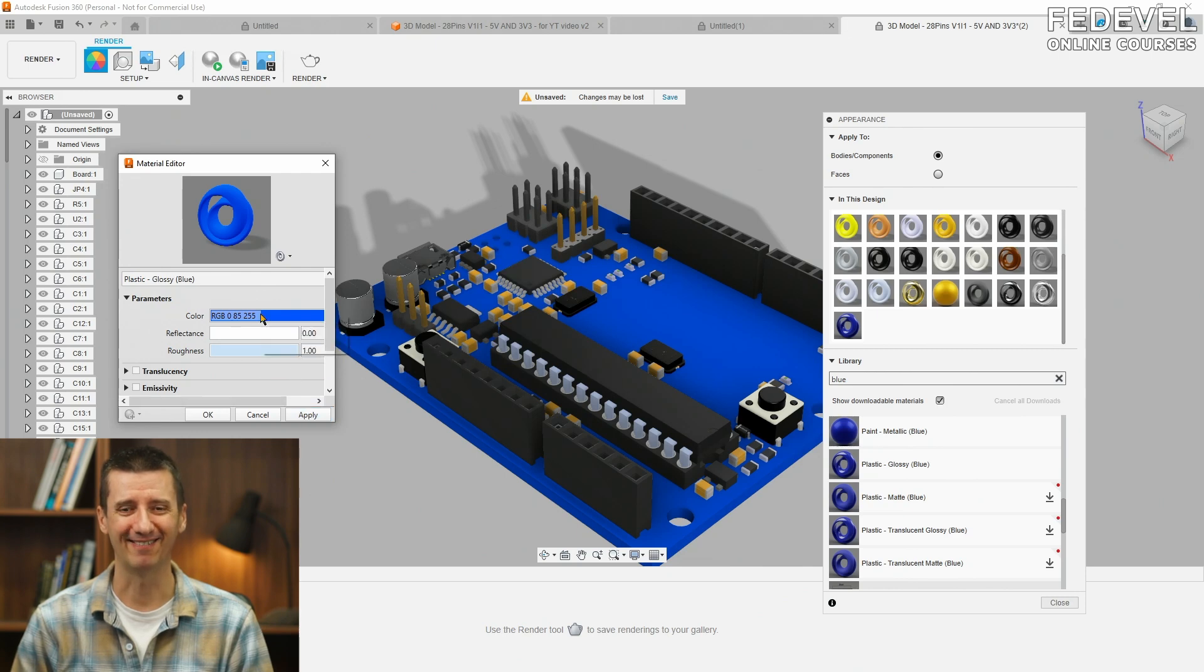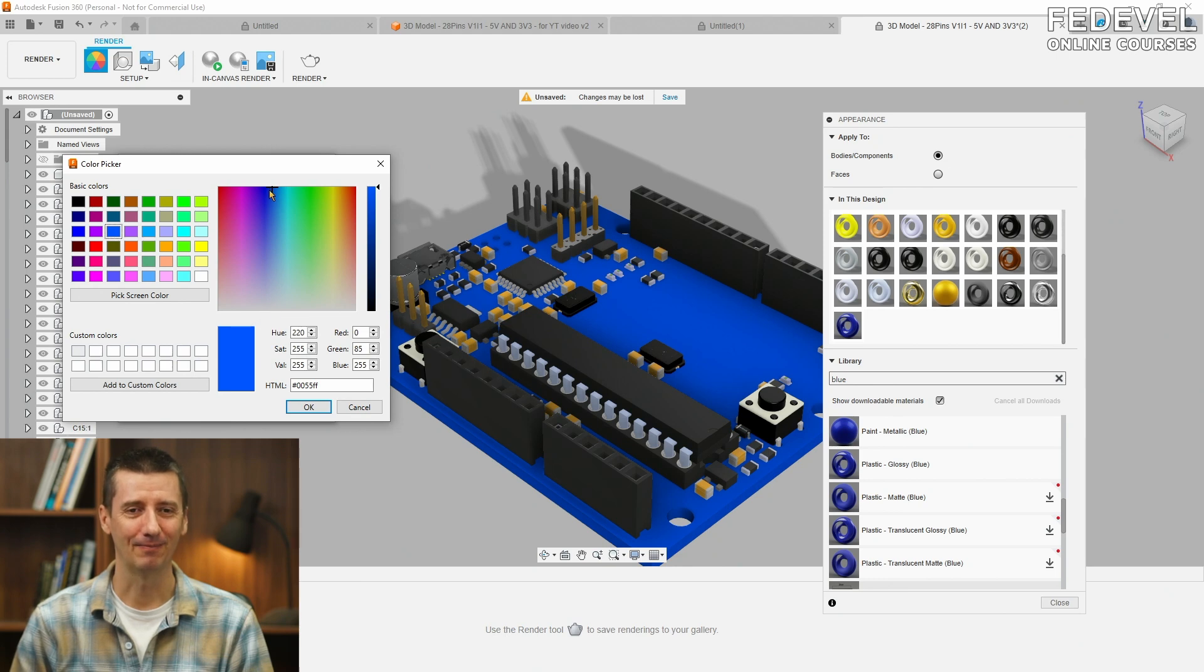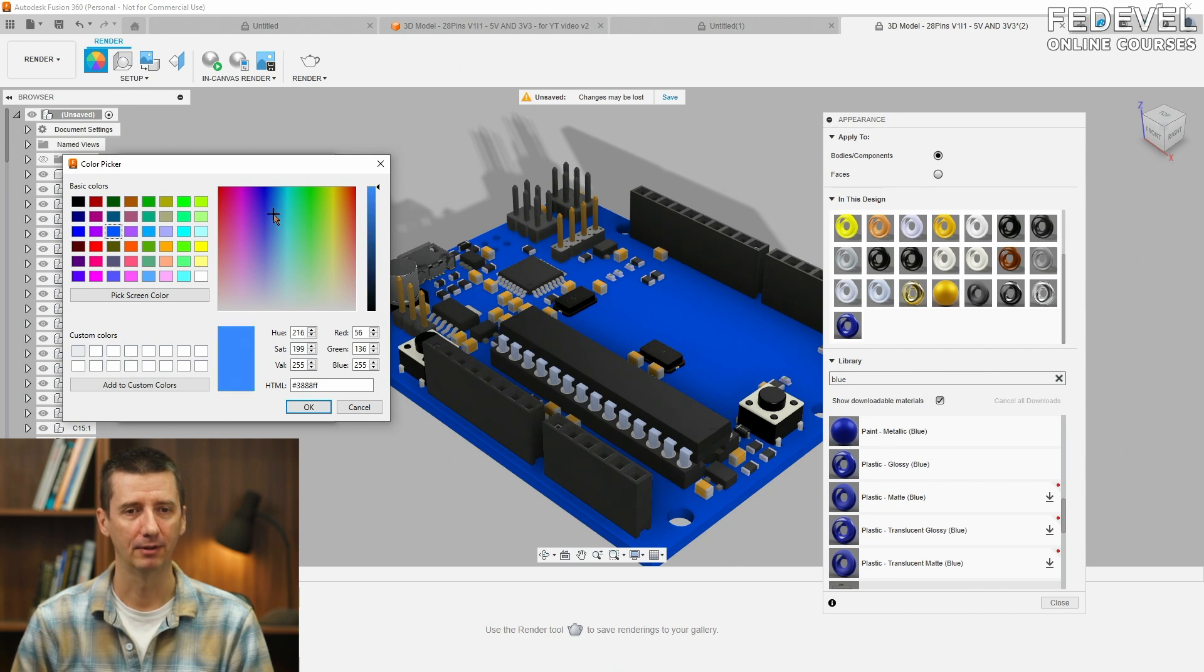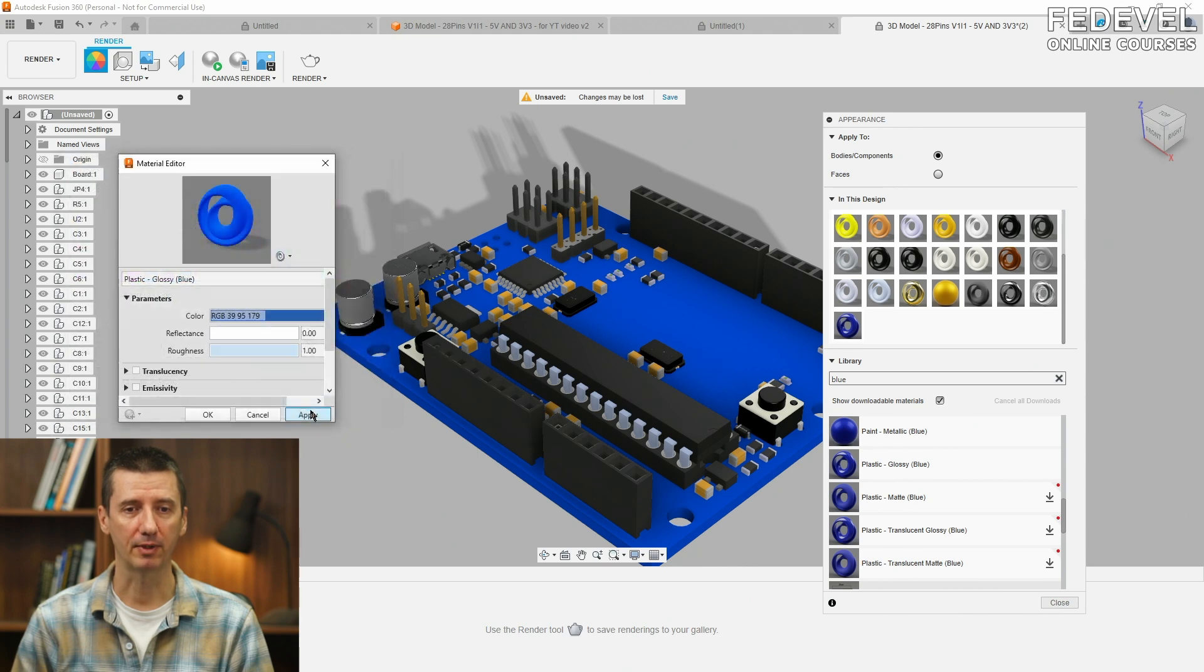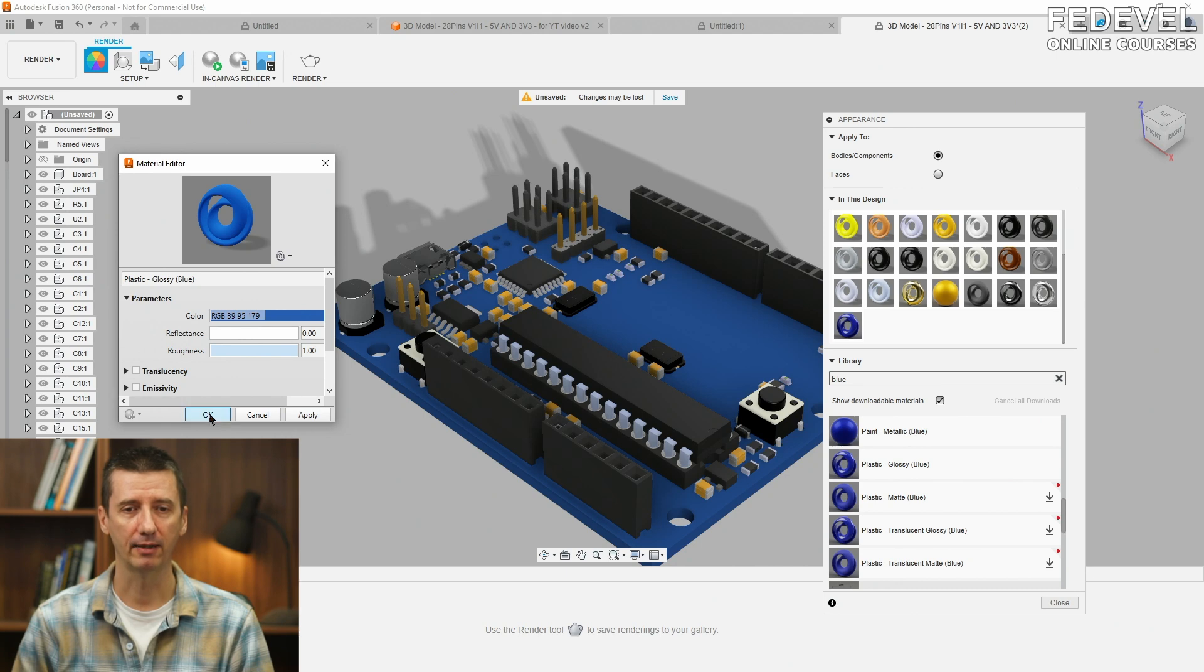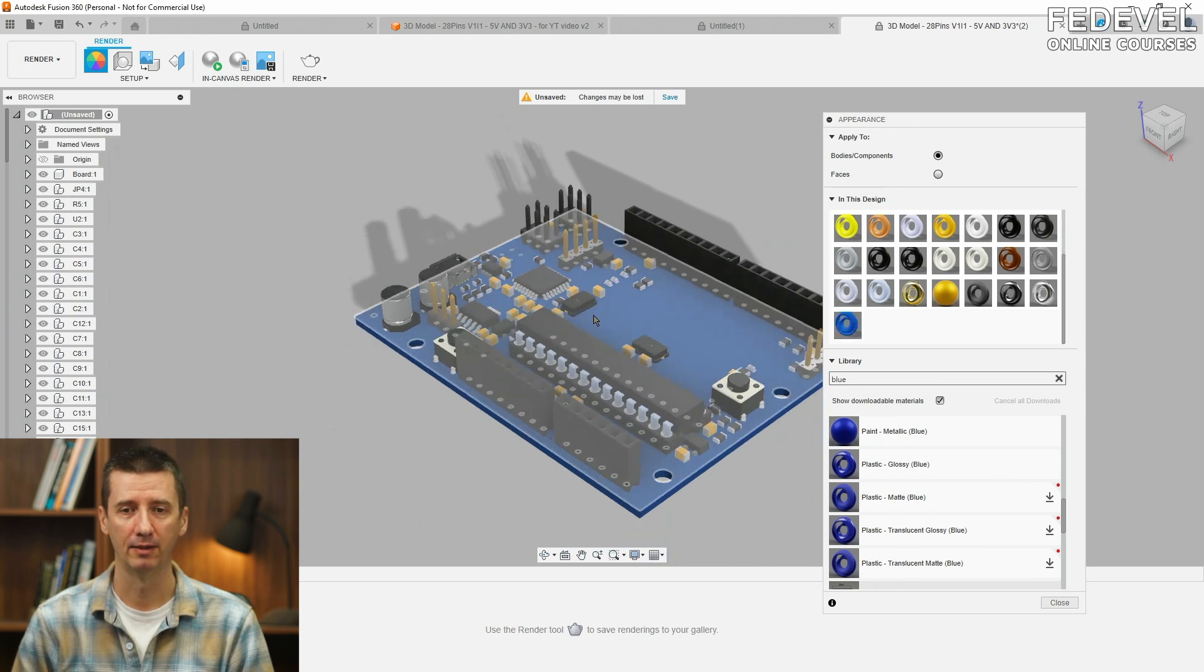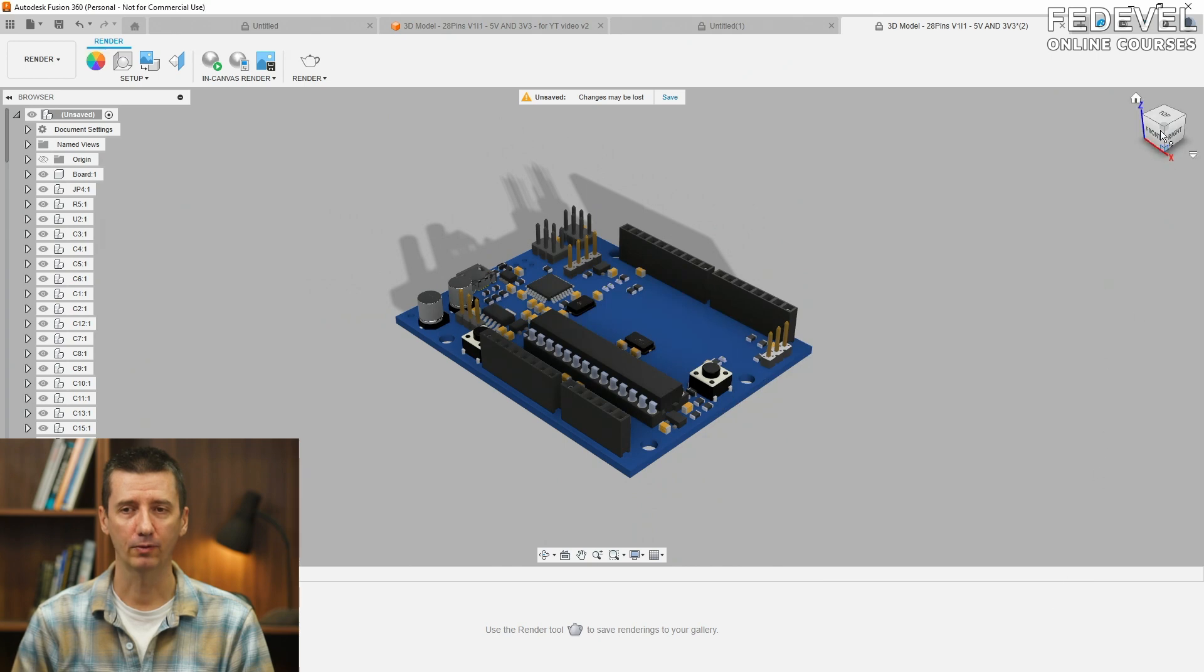Oh, this is not very nice. Let's try again. Maybe, I don't know, something like this. Make it a little bit darker. If you would like to use the same colors, remember this: red, green and blue numbers. And, okay. Close.